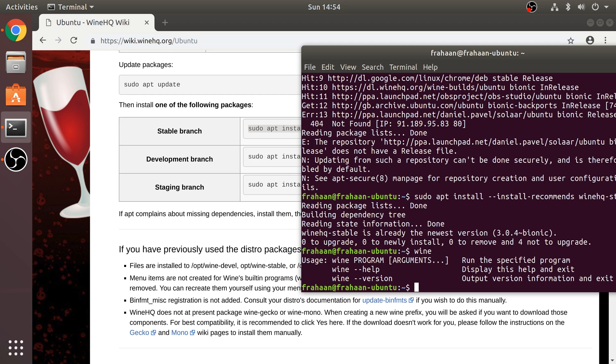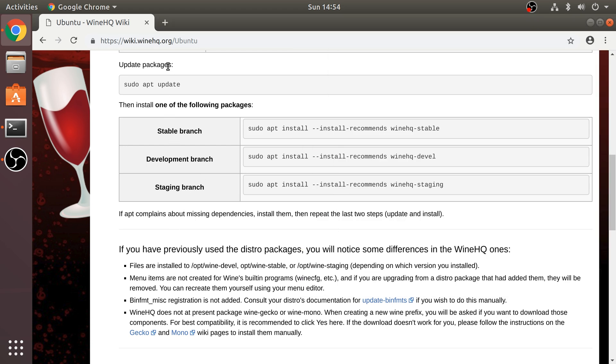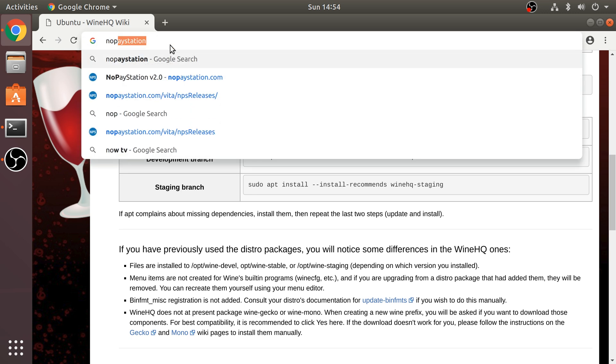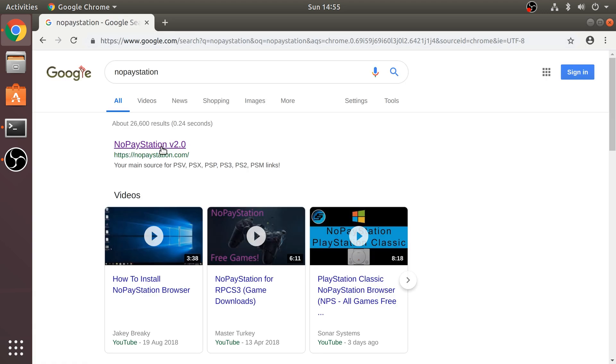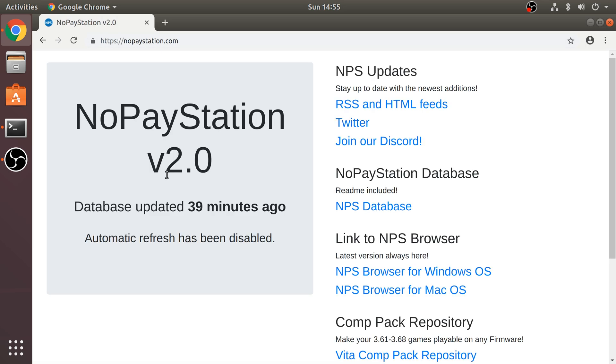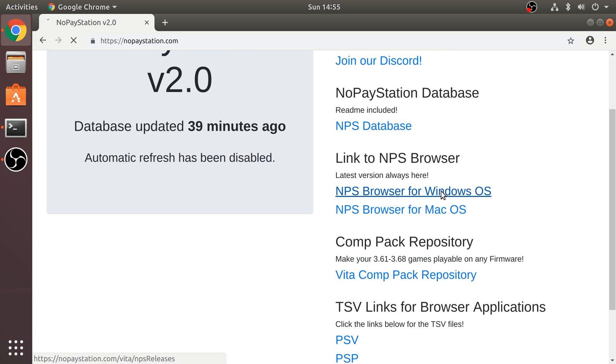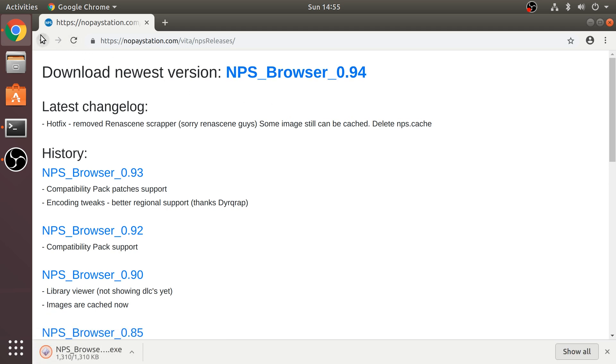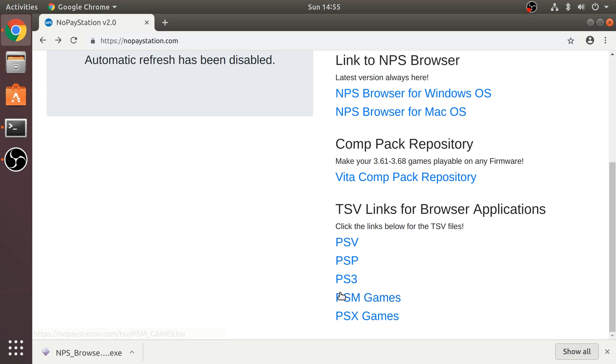If we type in wine, we're allowed to use wine now. So to actually download the game, we need a few things. Google NoPayStation, also known as the NPS browser. Go to the website. I'll provide links to everything as well. Download it for Windows OS. Download the latest version. Go back. We want to select PSX games. This is basically a list of all the PSX games and their download links. And NPS browser links with this. It just easily allows us to download them using a nice interface.